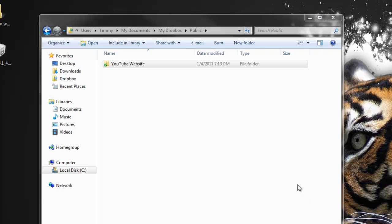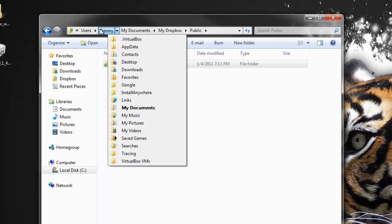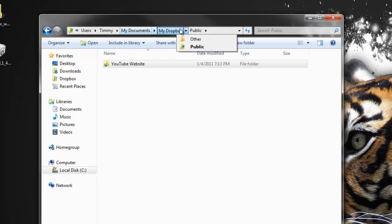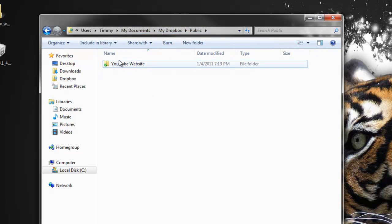One of the things we're going to do is go ahead and download Dropbox. Once you've got Dropbox downloaded, we can go into your C drive, then Users, then your name, then My Documents, then Dropbox, then Public.